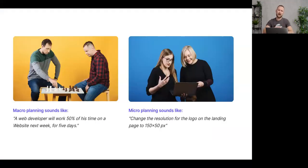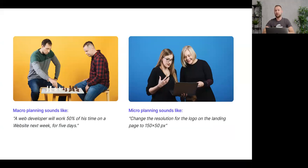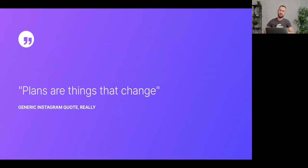A good example: a web developer working on a daily task like fixing copy on a landing page — that's micro planning. For macro planning, I would book that developer to work on a project for five weeks, allocating four hours per week. I'm not concerned with his day-to-day tasks; I'm just planning his time on a particular project or service.